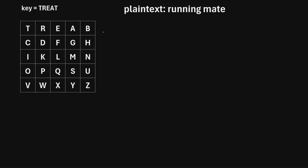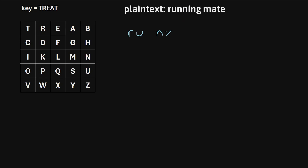Once we've built this grid, the next step is to split up the plaintext into pairs. The first pair will be R, U. The next pair would be N, N — but according to the Playfair cipher, you can't have a pair with the same letter. So we replace the second letter with an X, making the next pair N, X. Then we continue using the letter we left off on.